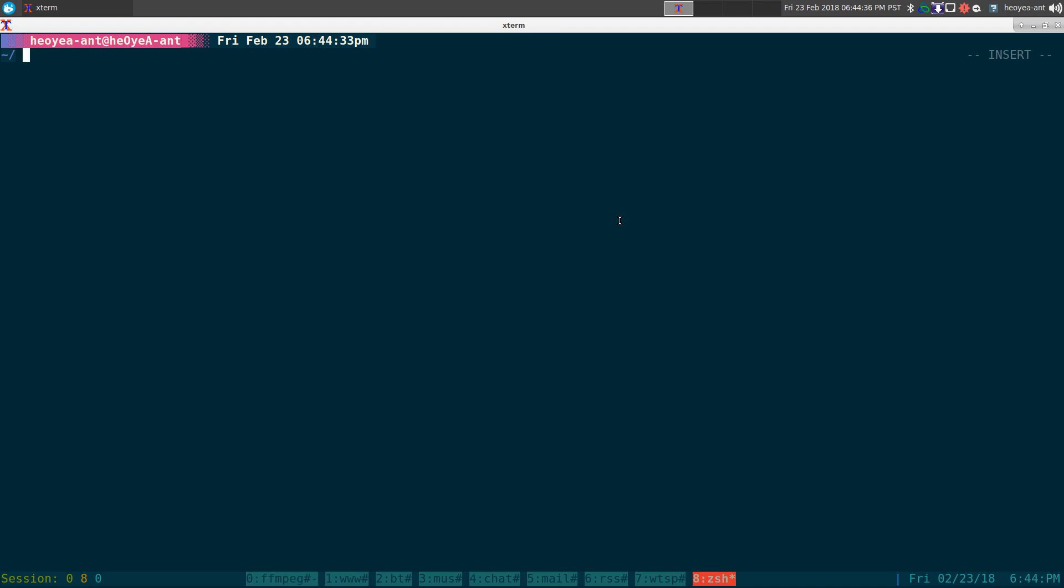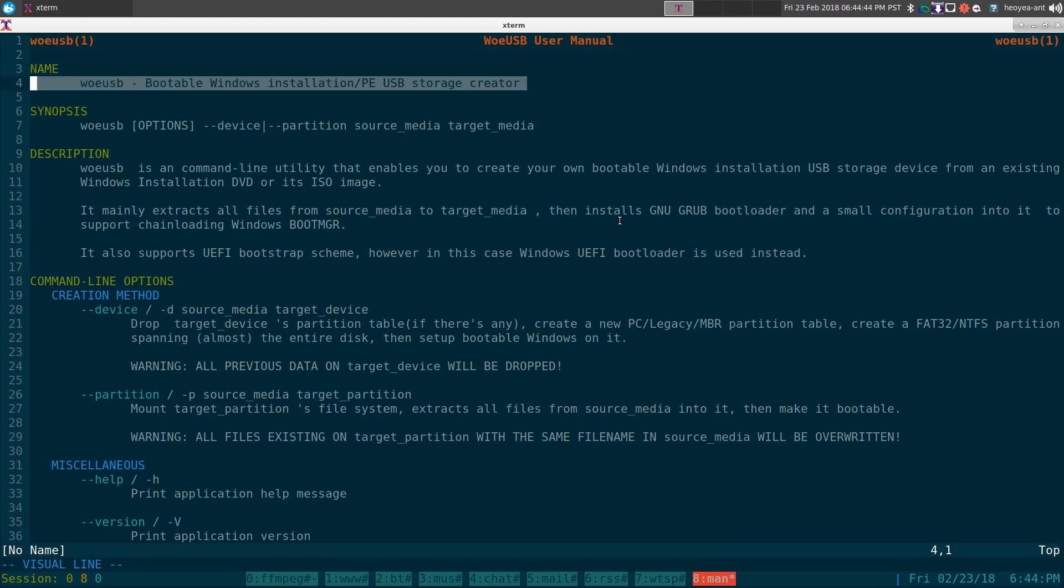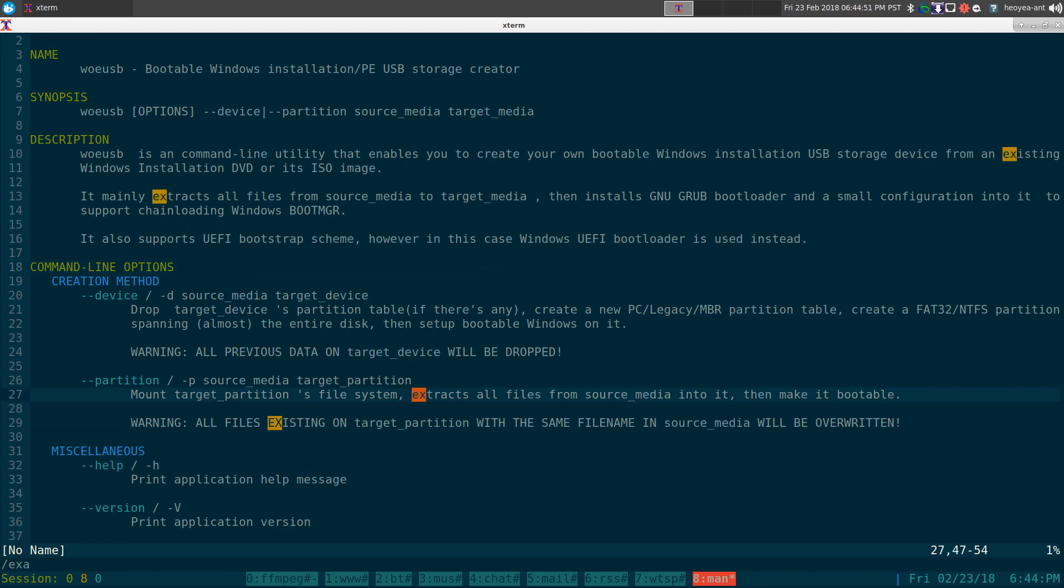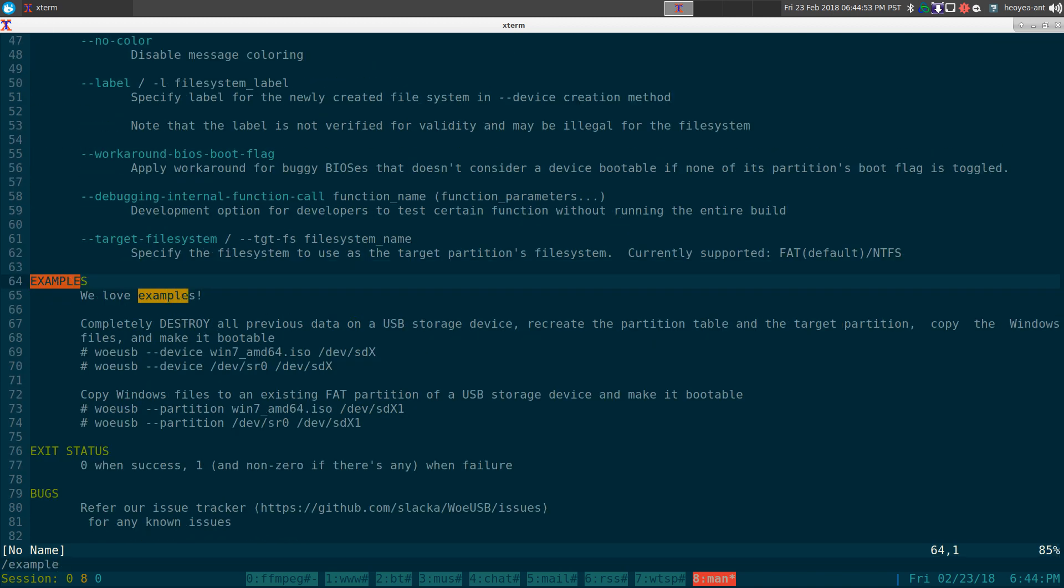They do have a few examples in here. So it's called WoeUSB. And like I said, it says bootable Windows installation, right? So that's what we're doing here. And they give you some examples of how you do this here at the bottom.